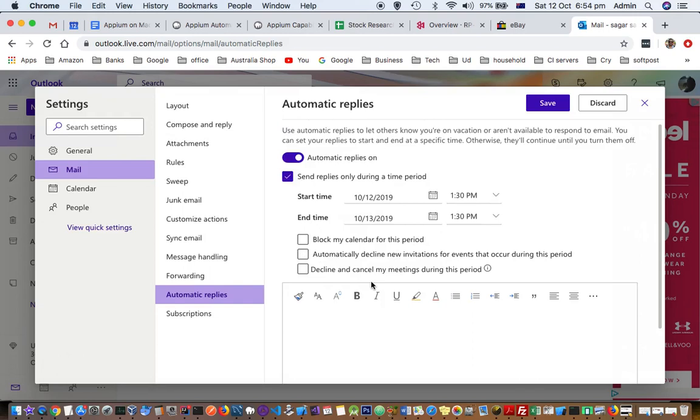So that is how you can do these settings related to the automatic reply in Outlook. Thanks for watching this video.